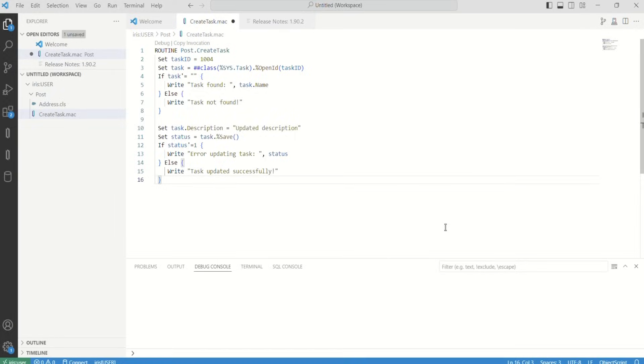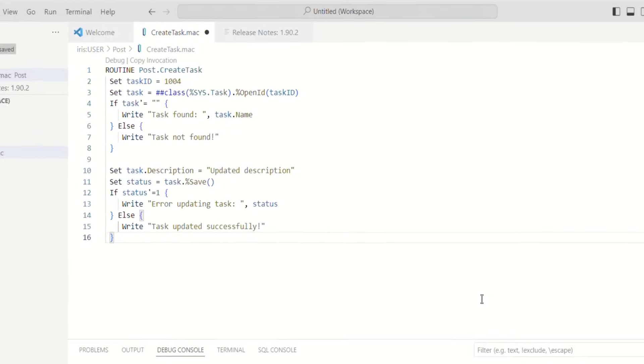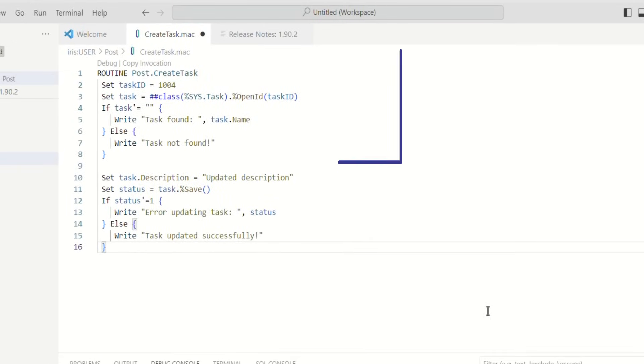Now, let's see how you can reference and interact with existing tasks programmatically. You can retrieve a saved task using its ID. Here's how.